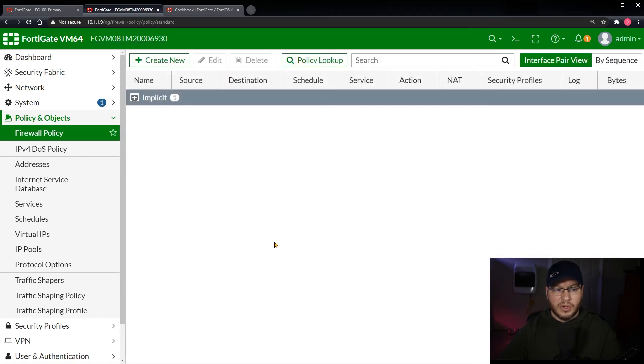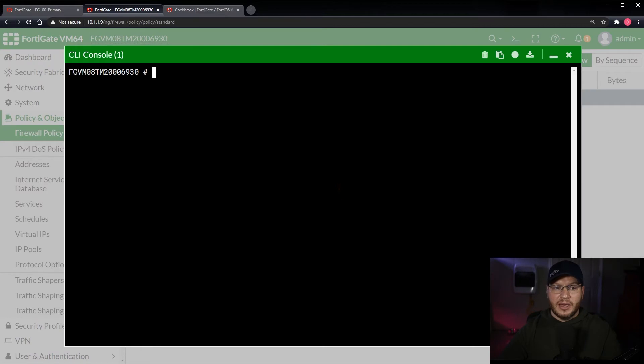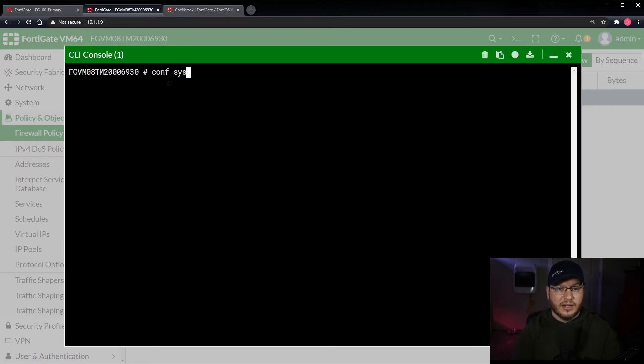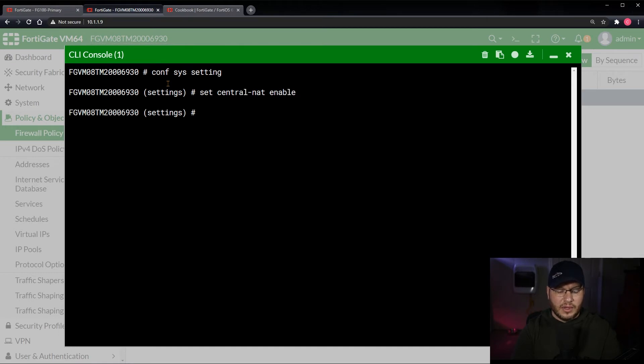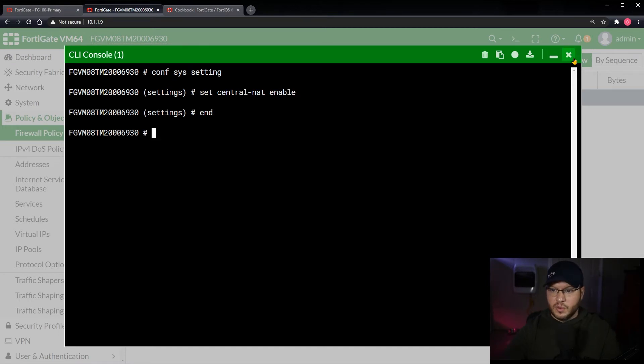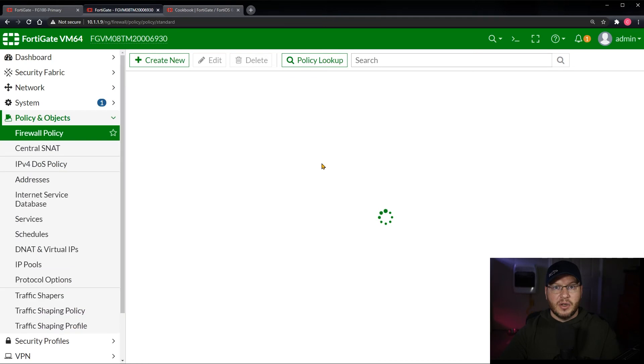Since we're making a video on central NAT, this is a default configuration FortiGate firewall, you need to go to the command line. Hit that little carrot up there with the underscore and here we're going to do config sys settings and then once we're here we're going to set central NAT, tab that out, enable. We hit end to write it and close this window. At this point we don't need to reboot the firewall, we just need to refresh the interface. We now have an additional menu item over here: Central Source NAT.